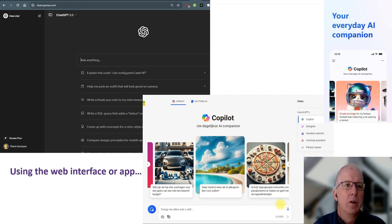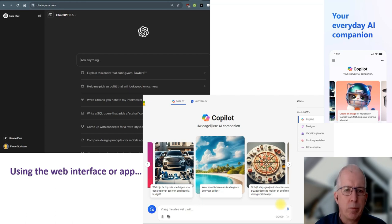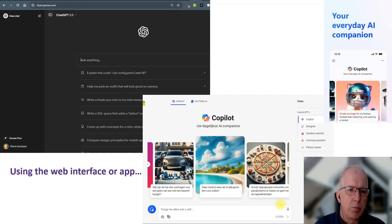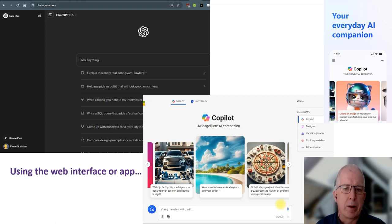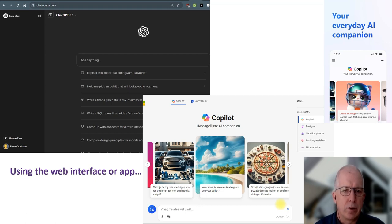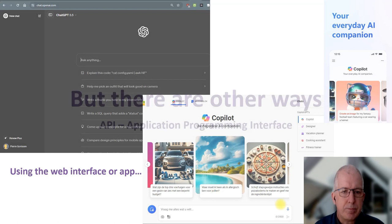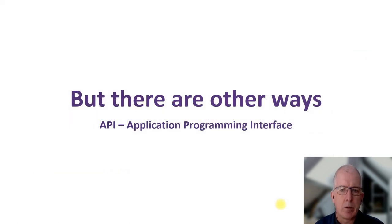So they just go to chat.openai.com, ask a question, add in a prompt, maybe upload images and then get a response back from the chatbot, which is great. But there are other ways.